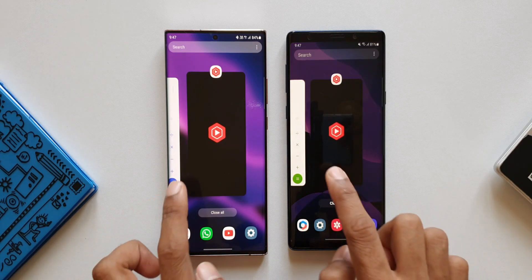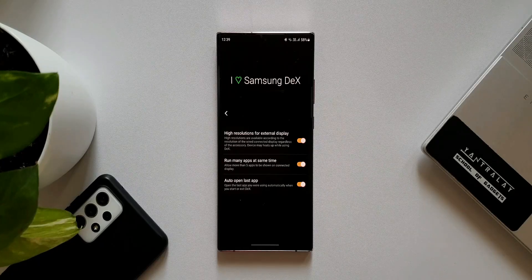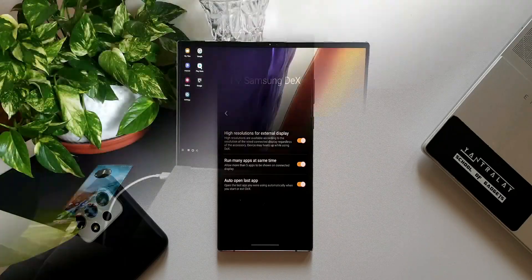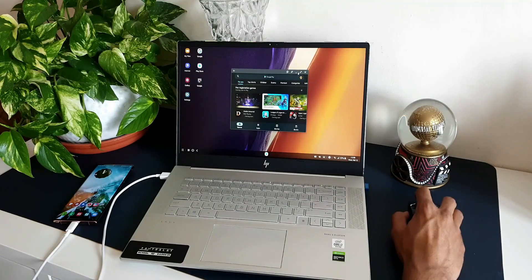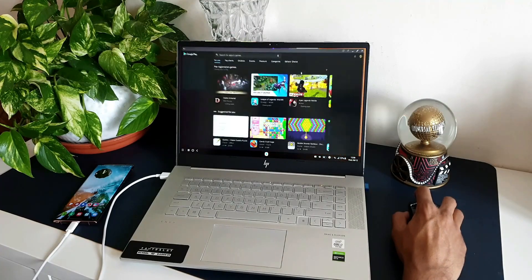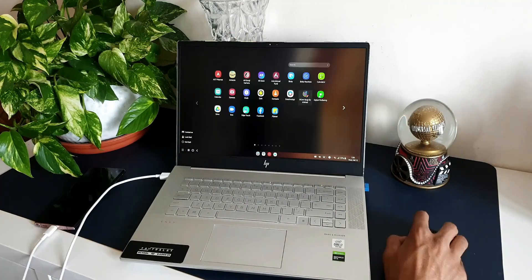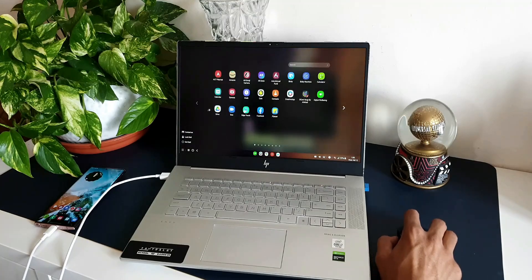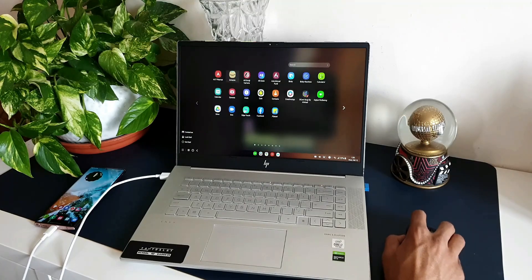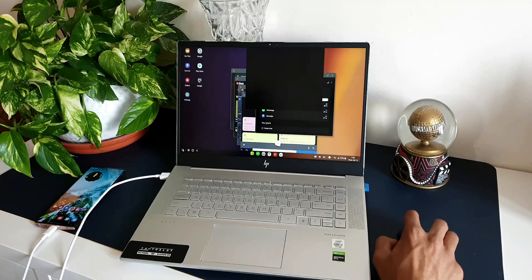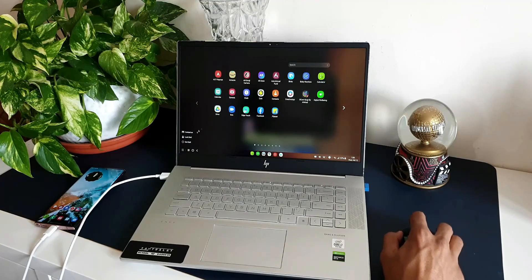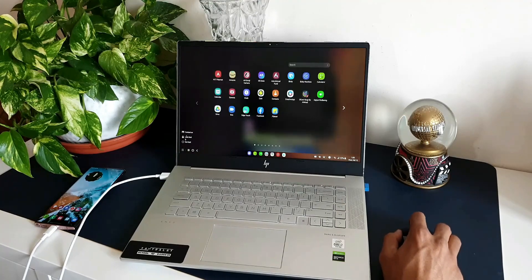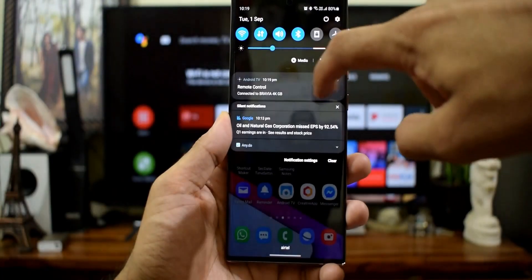The last one is Samsung DeX feature, which hasn't changed much. There were some enhancements to the existing features such as opening more than five applications simultaneously, a better resolution when we use any connecting cable, but these were provided through Good Lock module. I have made a video on this as well. You can go ahead and check out the link in the description.